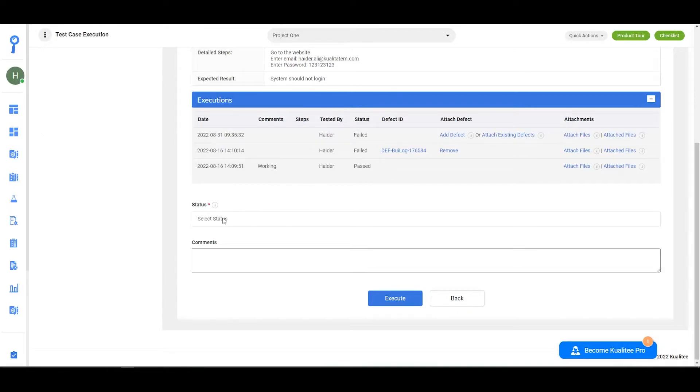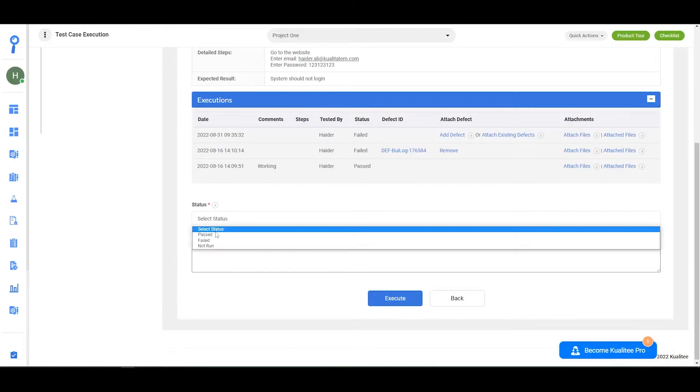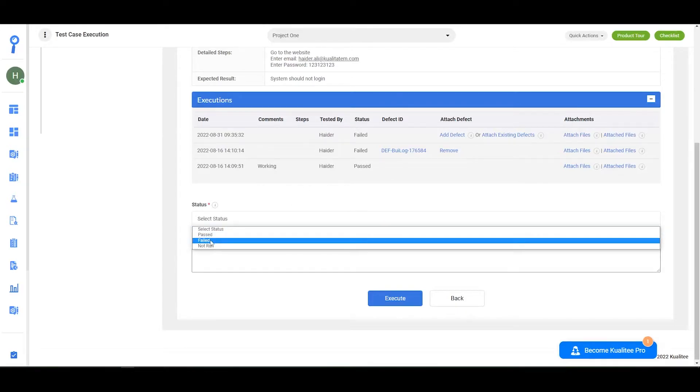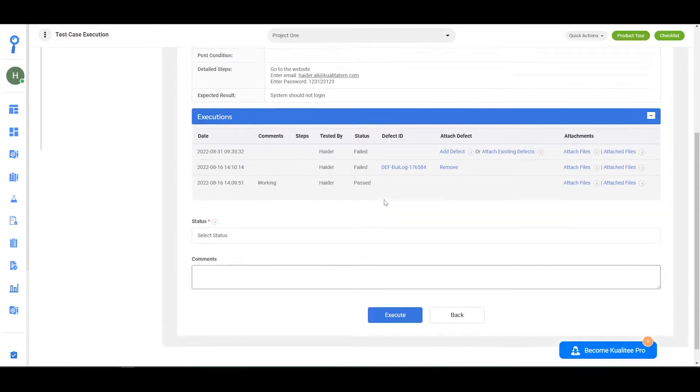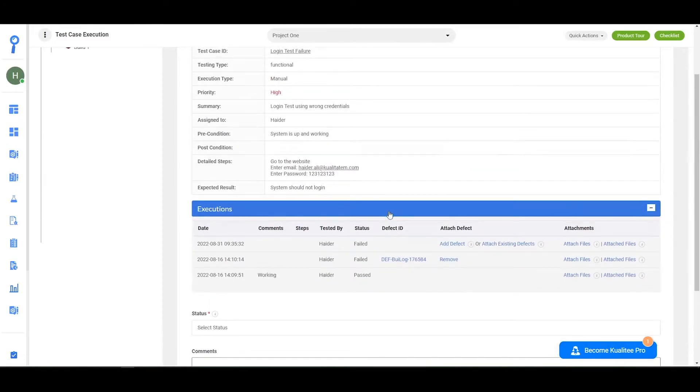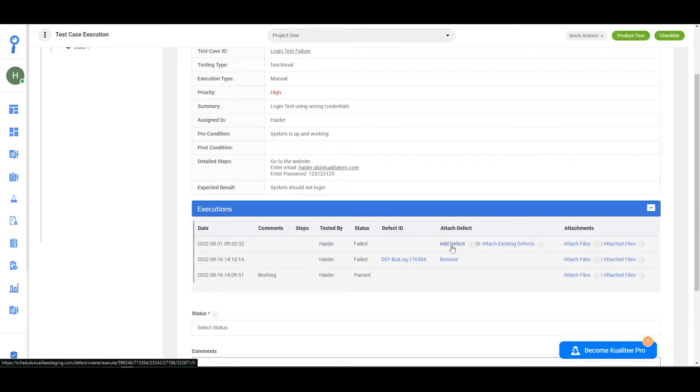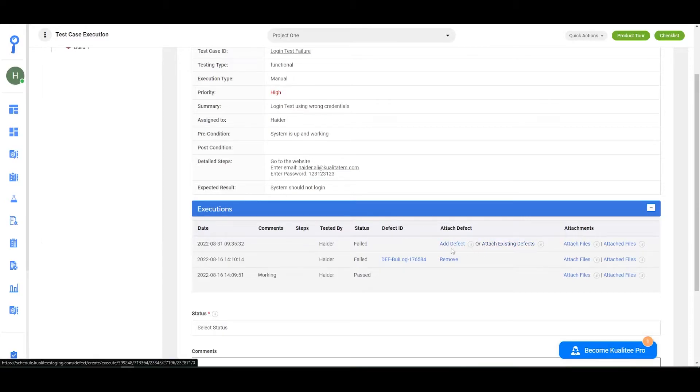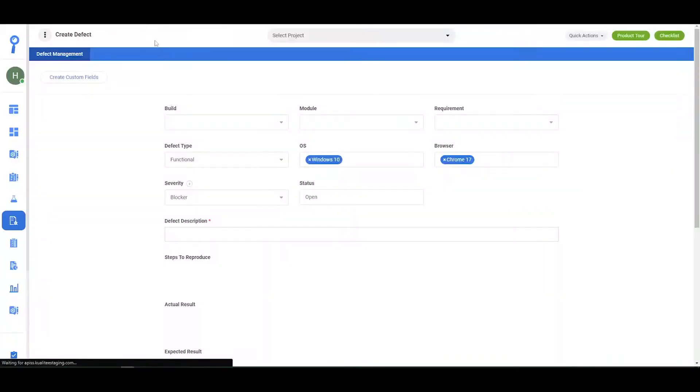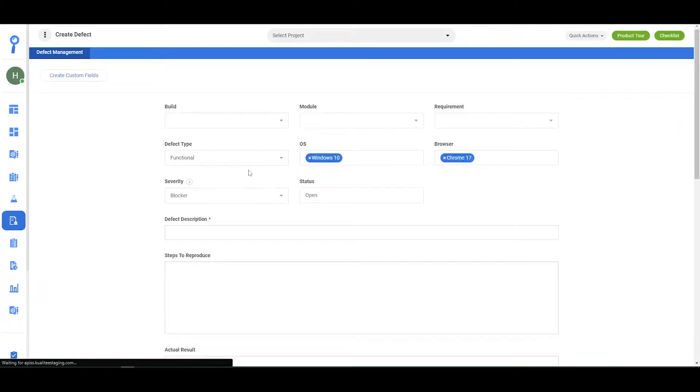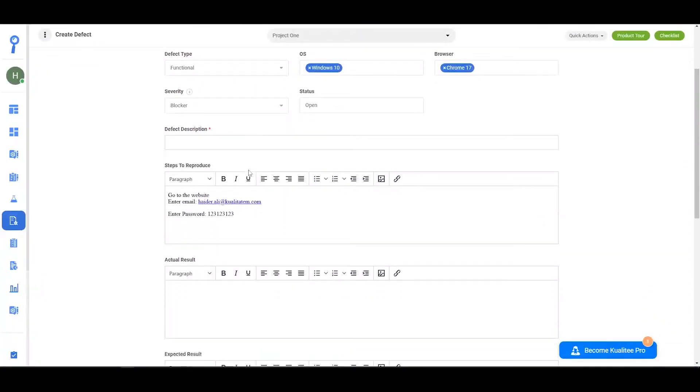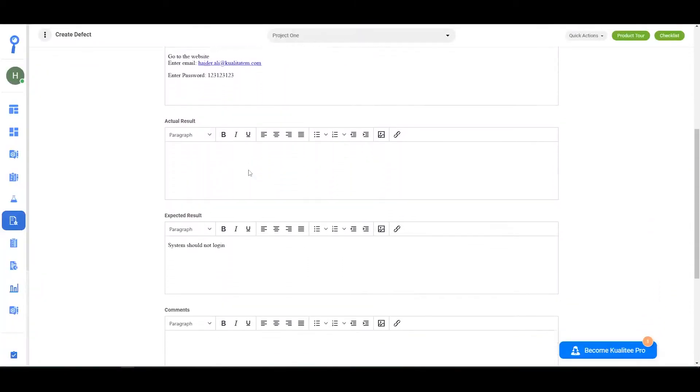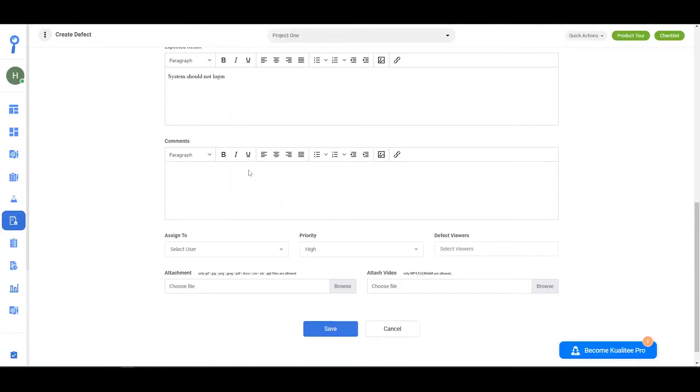You can have the failed test cases shown by clicking on the field and having them execute. Here you have the option that you can add a new defect or attach pre-existing defects. Upon clicking add defect, you'll need to fill out all of the forms: the actual result, the comments, who you want to assign to, the priority, the defect viewers, any attachments or videos.